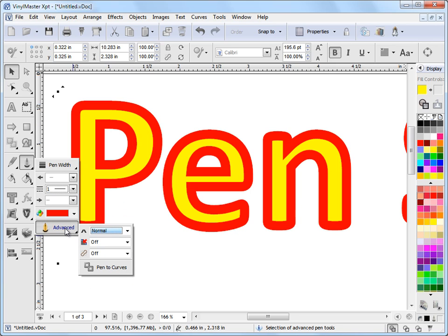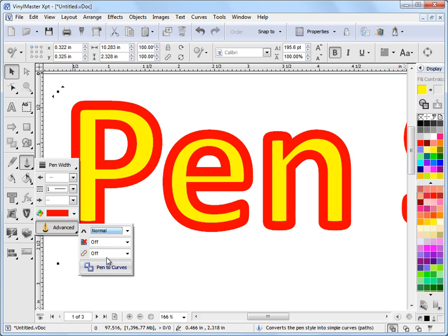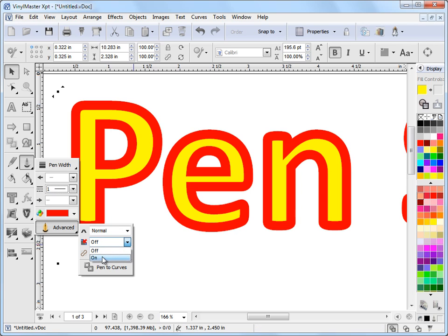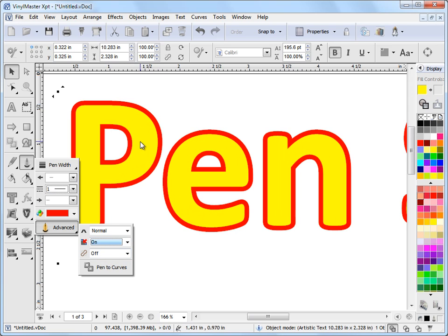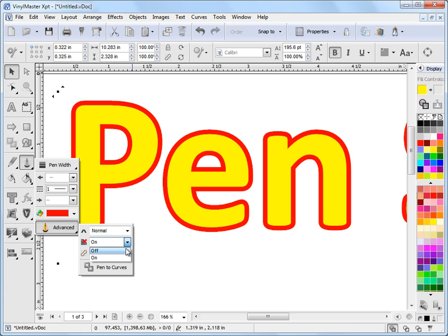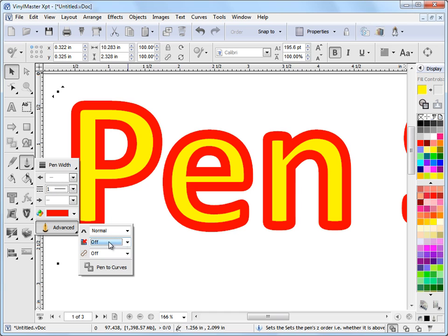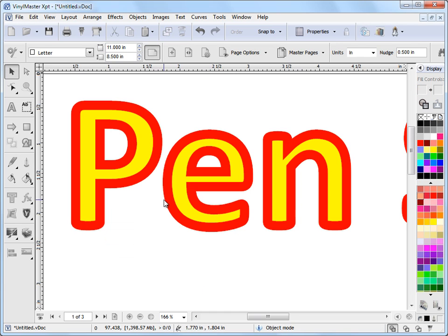I've also got some advanced tools and I can change the pen style corners and whether it's above or below. So for example, if I wanted to send the pen style below, I click this on and you can see the pen style is now below the edge of our text here. If I turn it off again, it's now equidistant from the edge of our text to the inside of the pen style and to the outside of the pen style. So these are some of the controls we've got here.